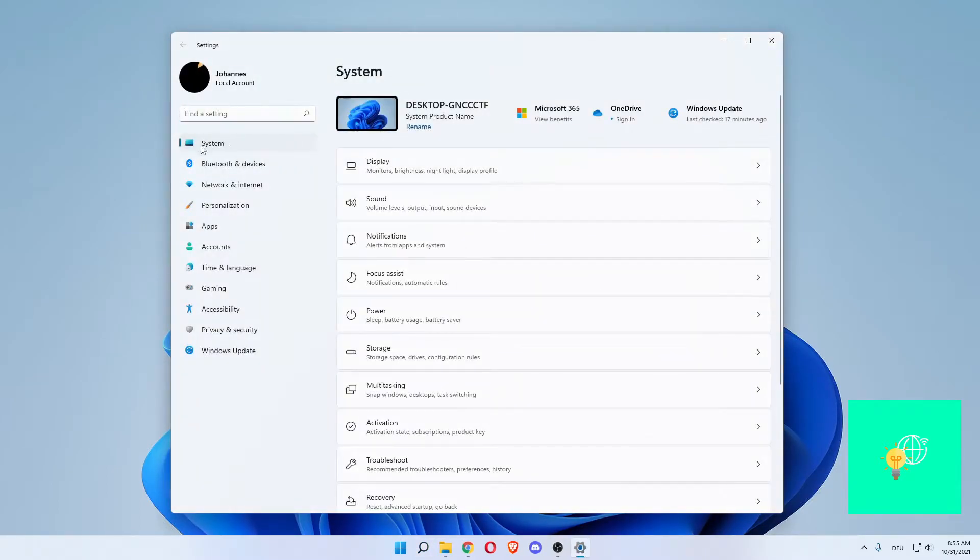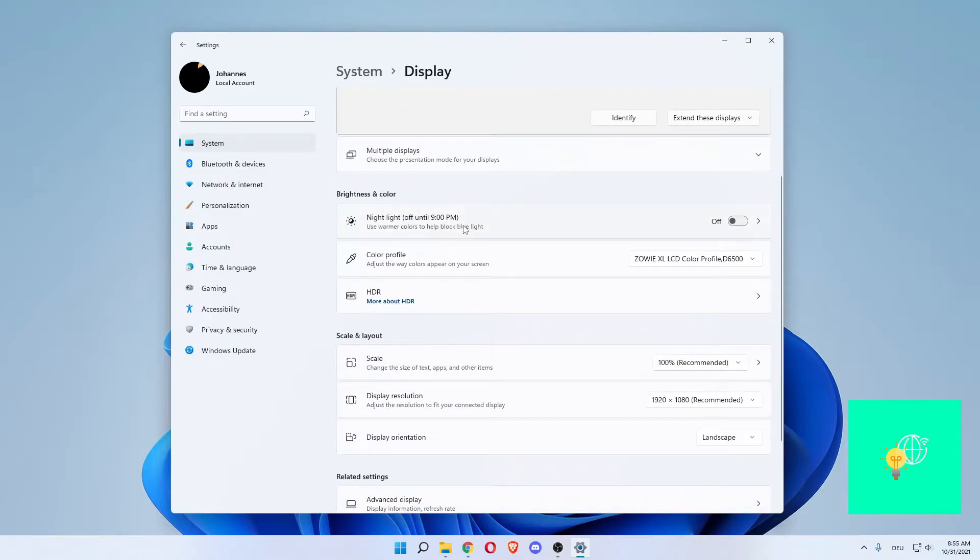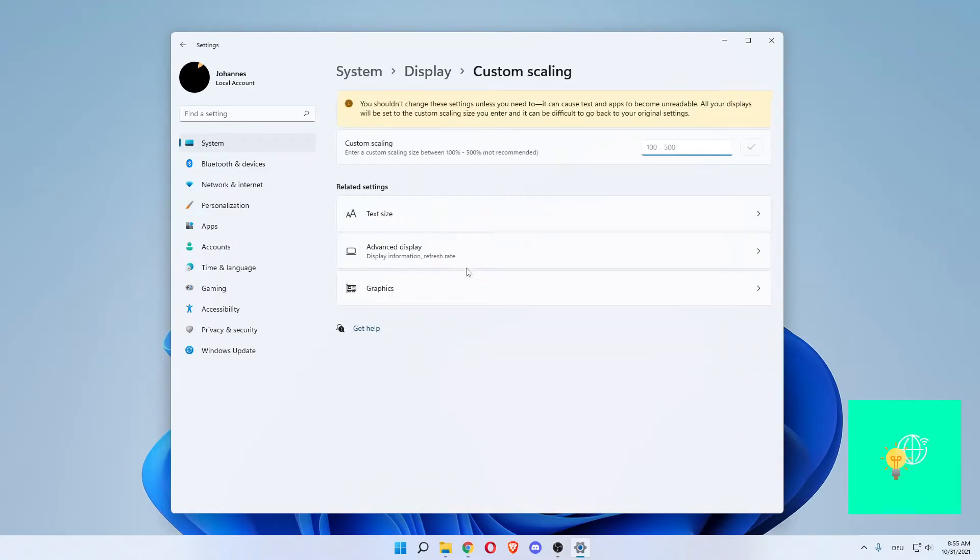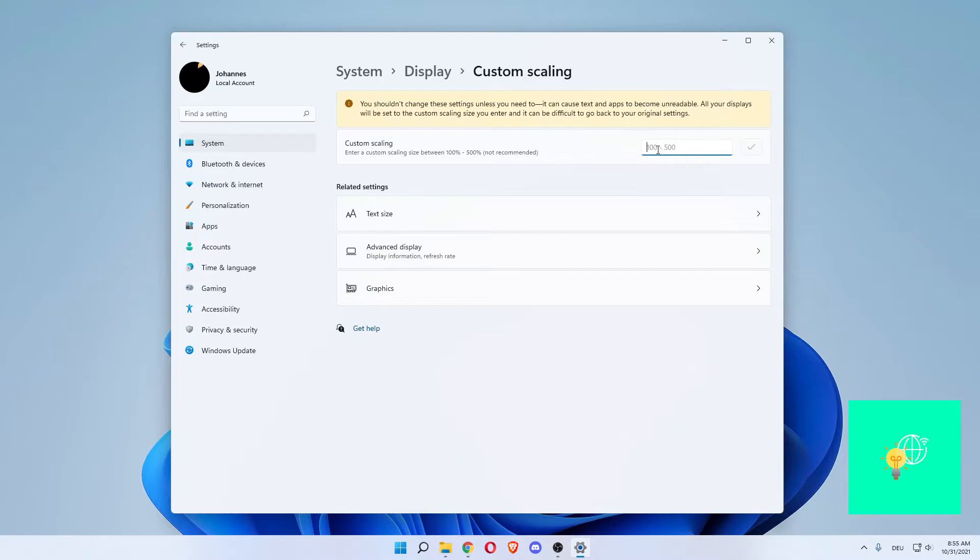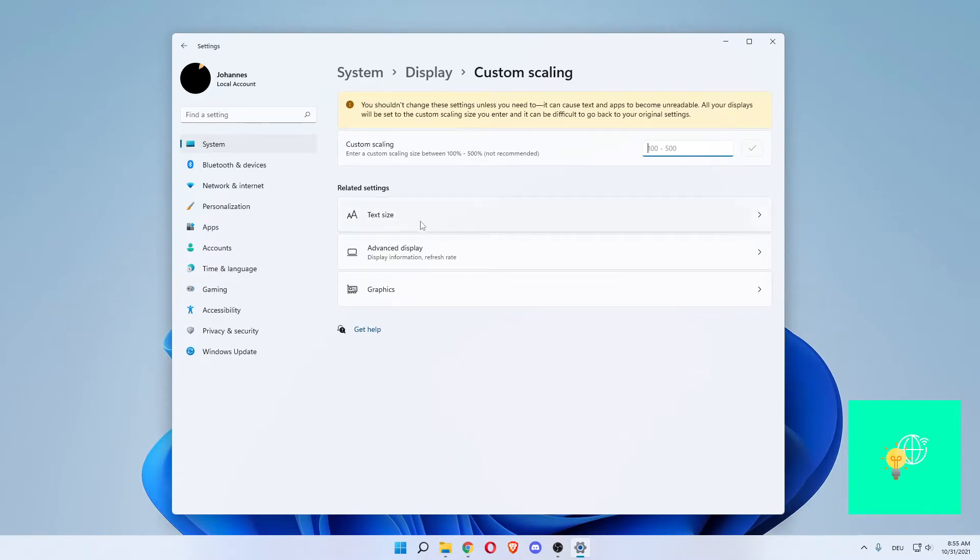Now under system, you want to go to display, monitors, brightness, nightlight, display profile. In here, you can go to scale. Left-click that. And now custom scaling. This should be empty. The 100 to 500 in this pale grayish color should be empty.